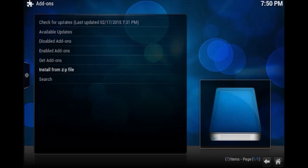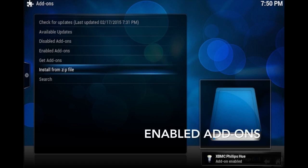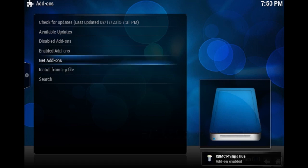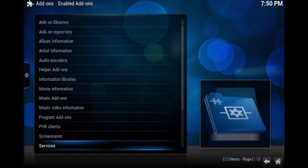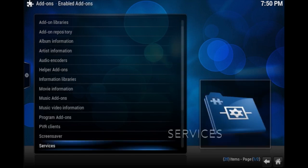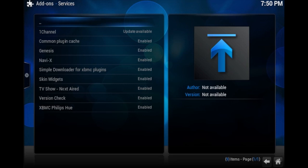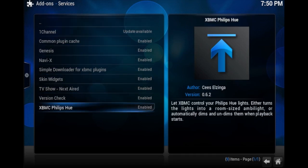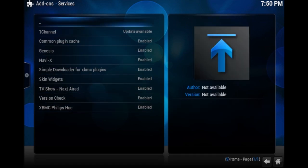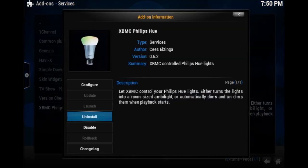Then once you see that it's enabled, you'll find it in enabled add-ons. Now, if you don't find it there the first time, check disabled add-ons and then enable it. Sometimes it does that. So go to enabled add-ons, and then go to services, and then you'll find Philips Hue XBMC. There we go. So we want to go into that and press configure.